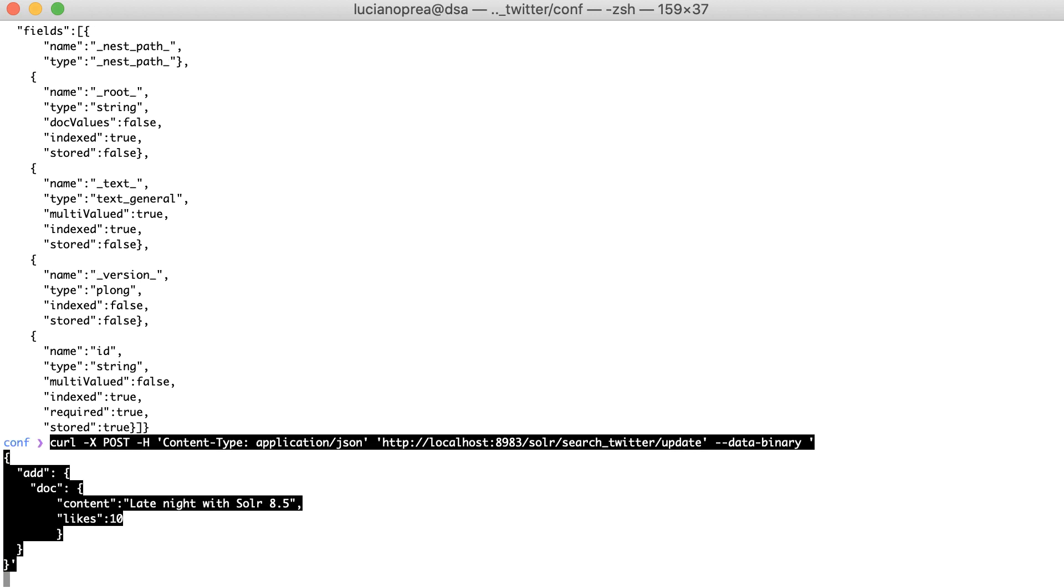Don't worry, you have the snippet code in the resources. Please notice that here I use the POST method instead of GET, since now I add data to Solr instead of requesting data.